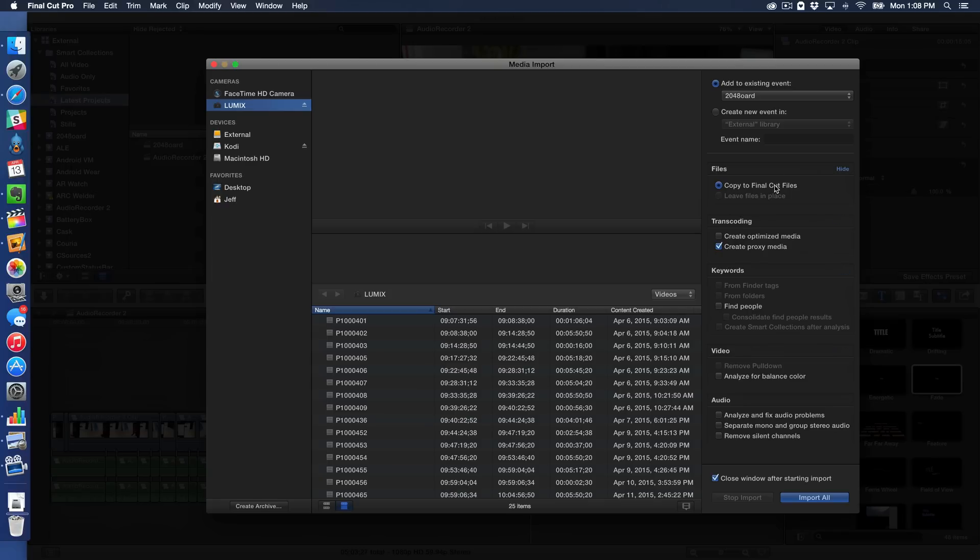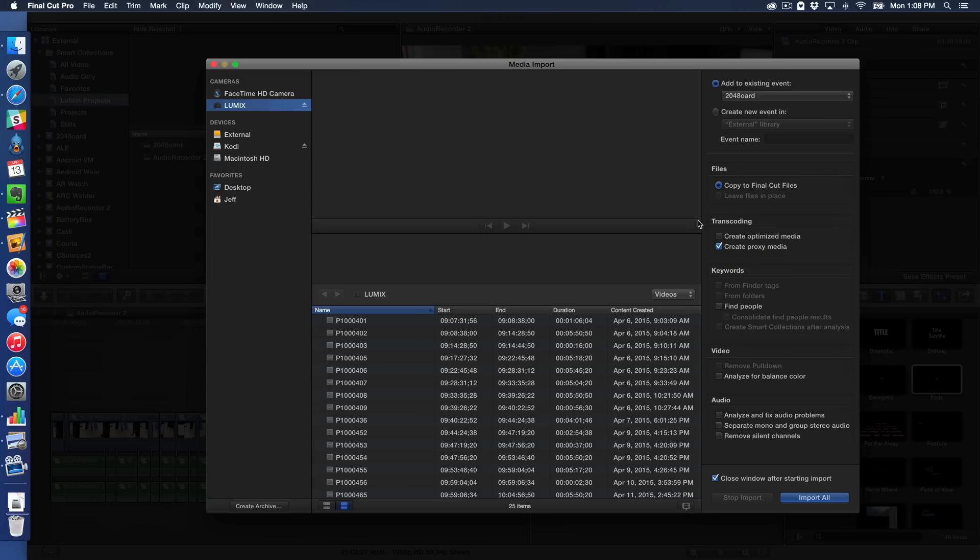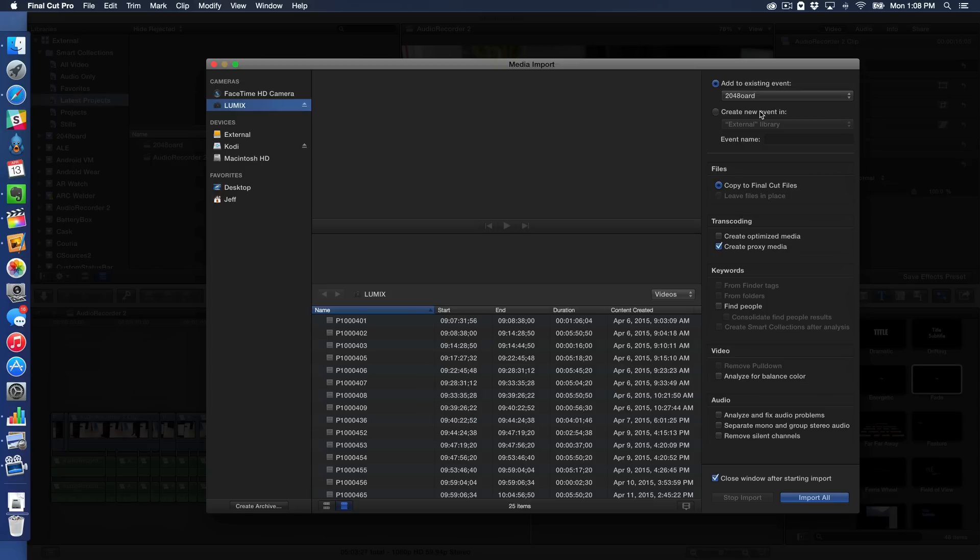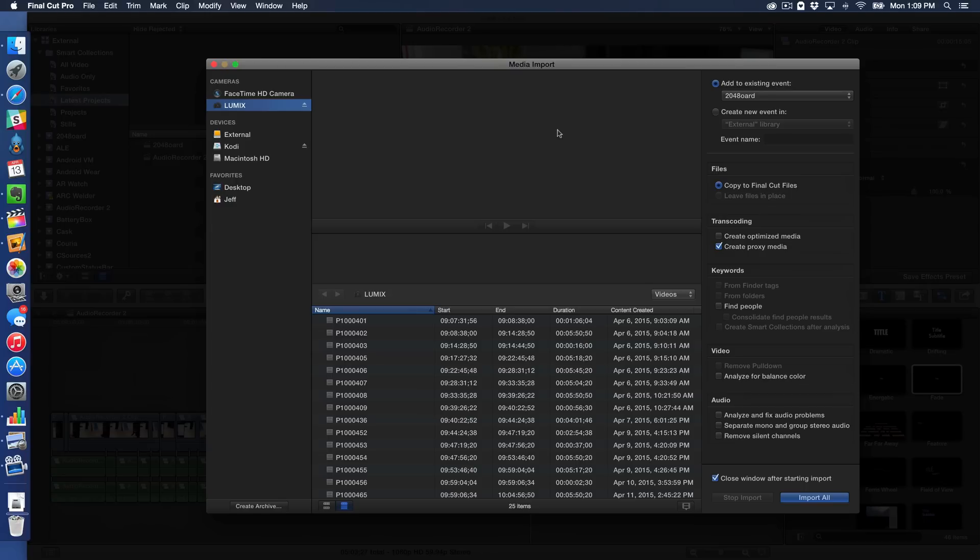So you can do all your file stuff, your transcoding stuff. If you want to create proxy media or optimize media upon import, you can do that. You can set up keywords and analyze for balance color, do your audio stuff, and also manage all of your existing events. Say you want to put this media into an existing event, or if you want to create a new event for the media, and you can choose a library for that event and give it an event name all from one screen, which is really awesome. So no longer do you have to juggle between two different screens. For anyone who has done importing with Final Cut Pro 10 in the past, you're going to love this.